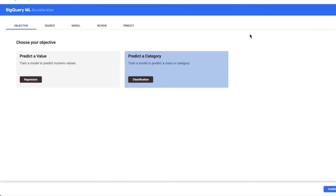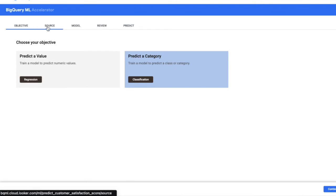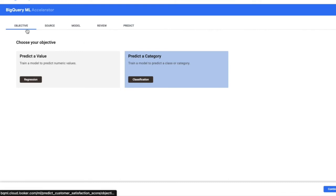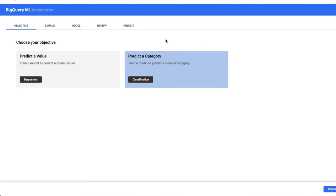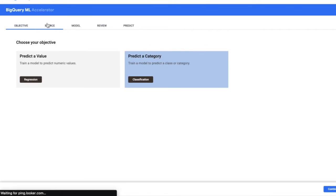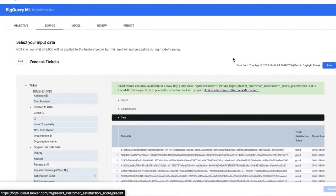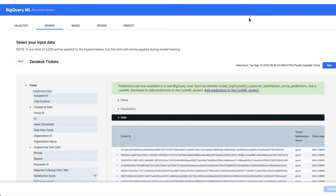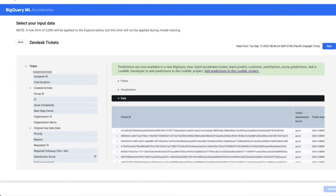So here we see a few tabs at the top. Those tabs walk us through each step of this process. On the first tab, we selected our objective, which was to predict a category. Satisfaction scores, in this case, are categorical variables. So we're going to select that objective. The next step is to select our input data or source data to train the model. We do this through a Looker Explorer. So this interface here should look very familiar to Looker users. You would use that same interface to select your input data to train the model.